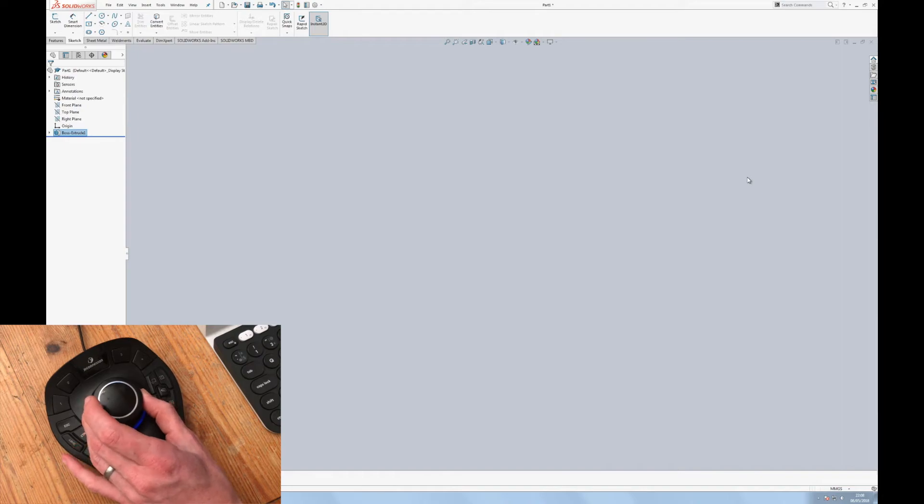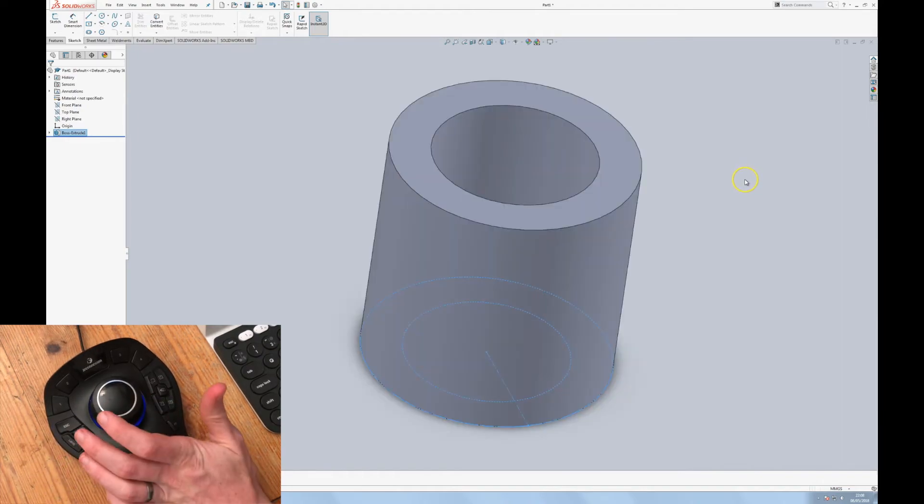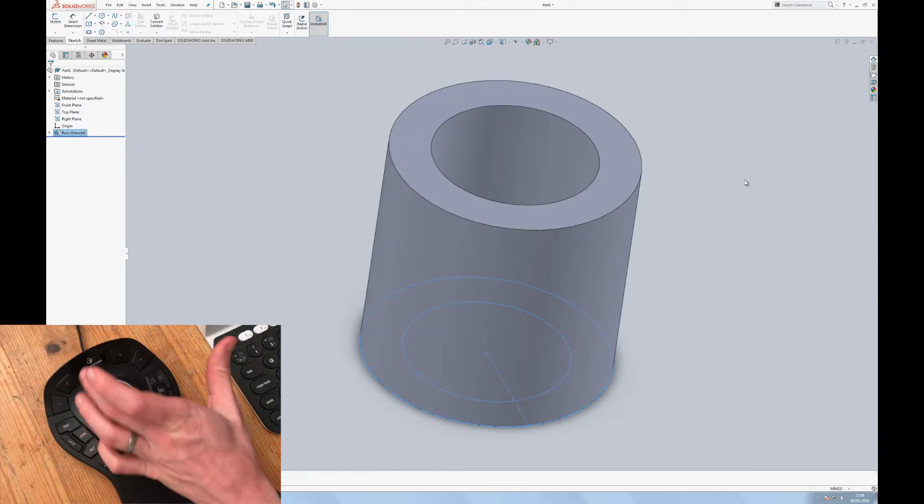I twist to rotate and then the tilts allow me to zoom. Let's suppose I've made the classic beginner mistake of losing my part. Just hit fit. Back it comes.